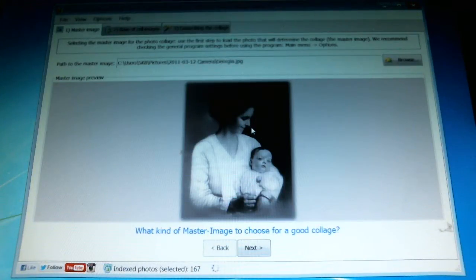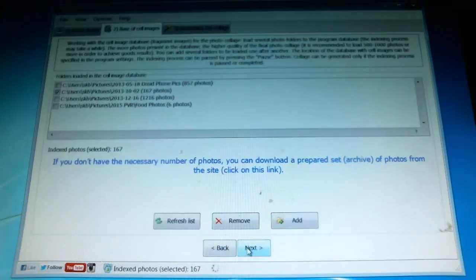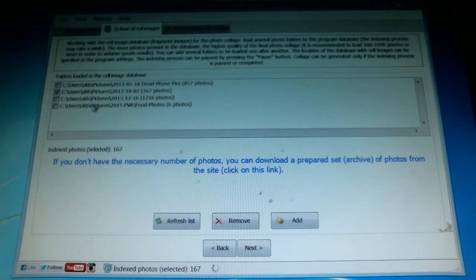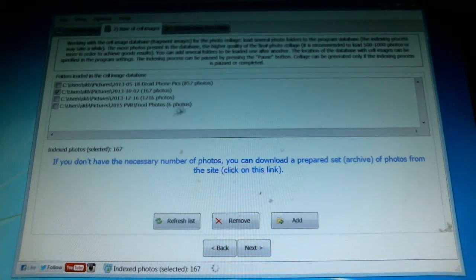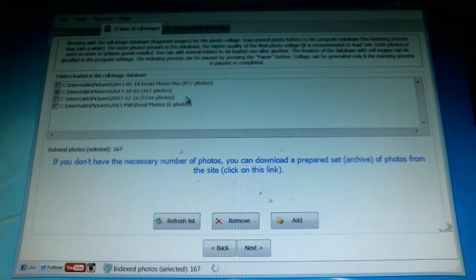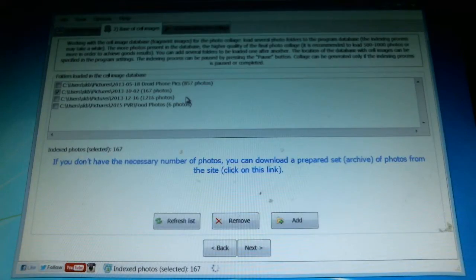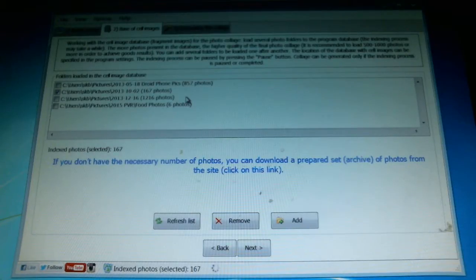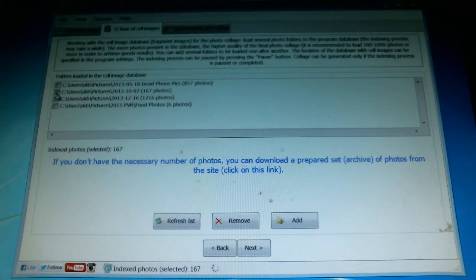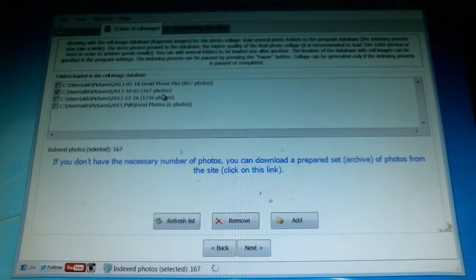Next what you do is just hit next. If you don't have any image collections selected showing in this window, it gives you the opportunity to search your hard drive and find picture collections. You can pick and choose which ones you want to apply to this particular task. I've chosen just one here with 167 photos.